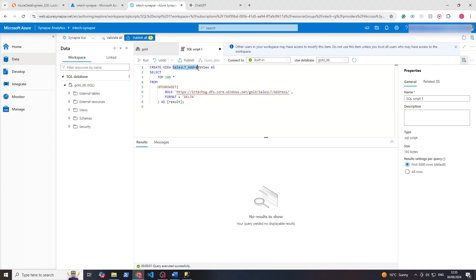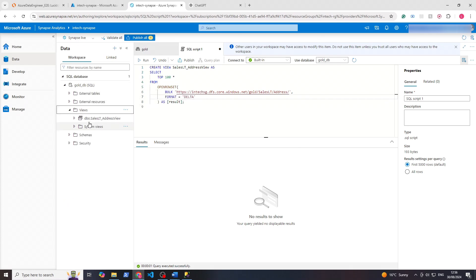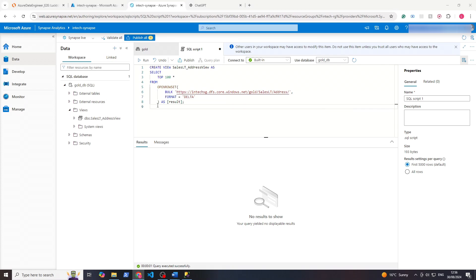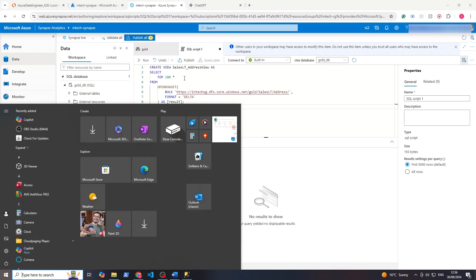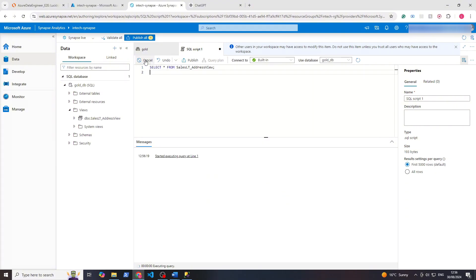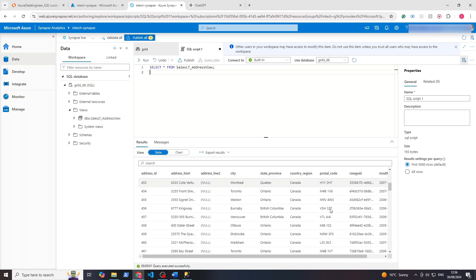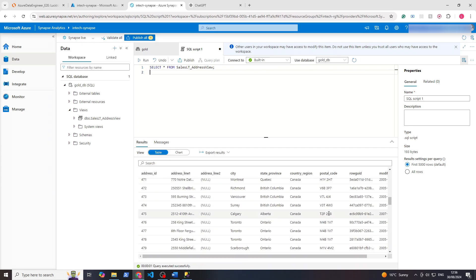You can imagine a view like a template of this here. Whenever you select all from this, it will actually show the results of this query. So under workspace you can see SQL DB golddb. If we refresh this golddb then check under views, you'll see this now exists here, this view. And to run this view we can do something like this here: select all from that view. If we run that, you can see it automatically runs that query.